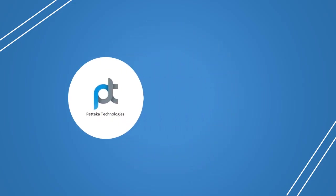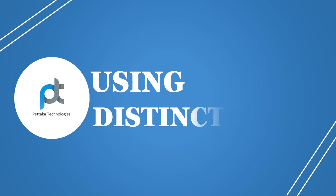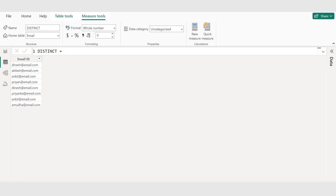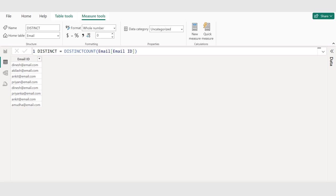Count the distinct values using DAX in a measure. Choose new measure to create a new measure. Name this measure as distinct. Use the distinct count DAX function to count the number of unique values in a column. Select email ID column, close the parenthesis, and commit.